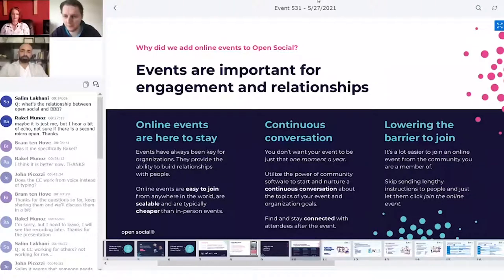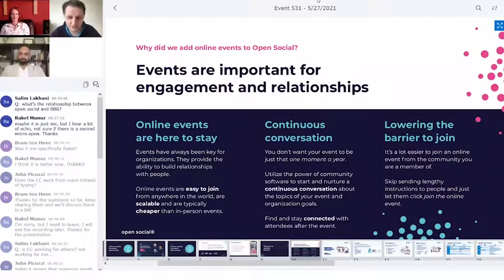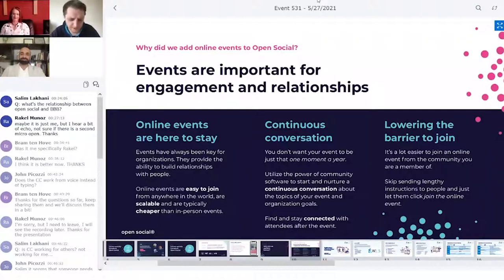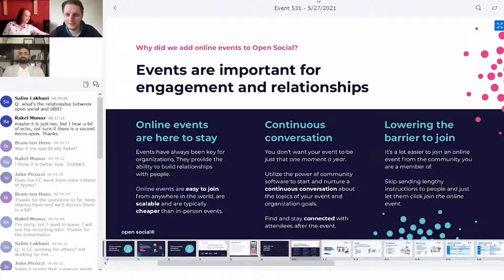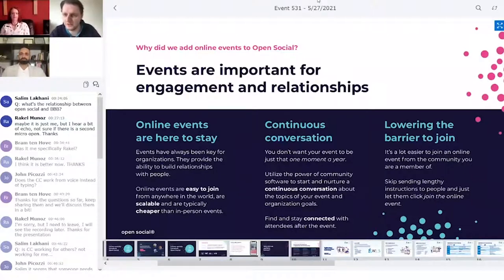Online events are easy to join from anywhere in the world. I'm currently in the Netherlands and we have attendees from the Middle East, Asia, the United States, South America, Africa — all over the world — joining from the comfort of home, office, or wherever. Online events are also much more scalable; it's quite easy for hundreds or thousands of extra people to join compared to in-person events where you need to arrange space and food. Therefore in-person events are less scalable, and online events are typically cheaper as well.